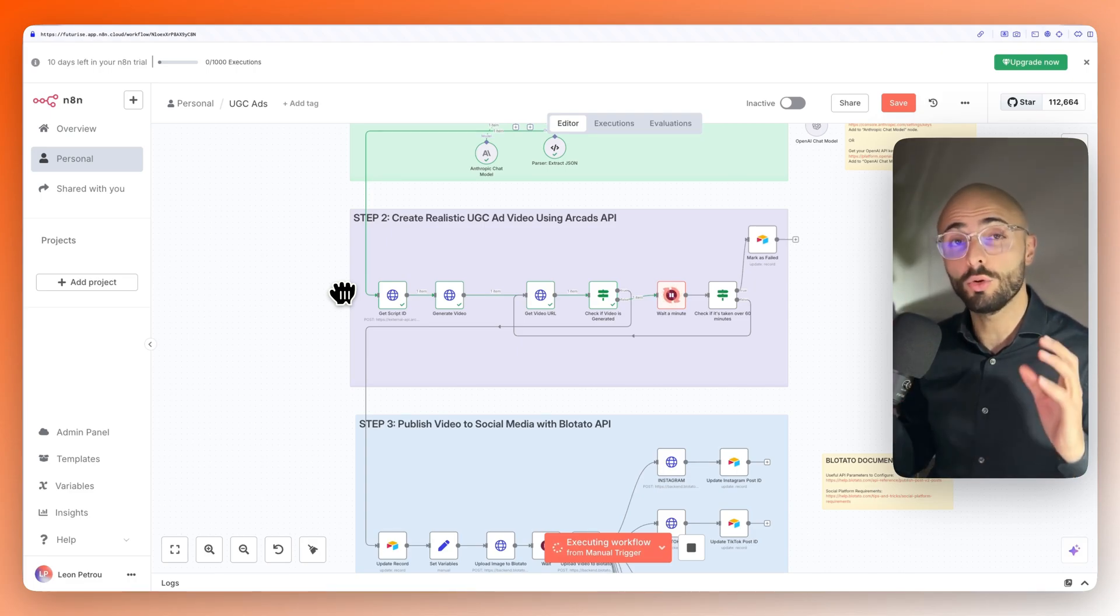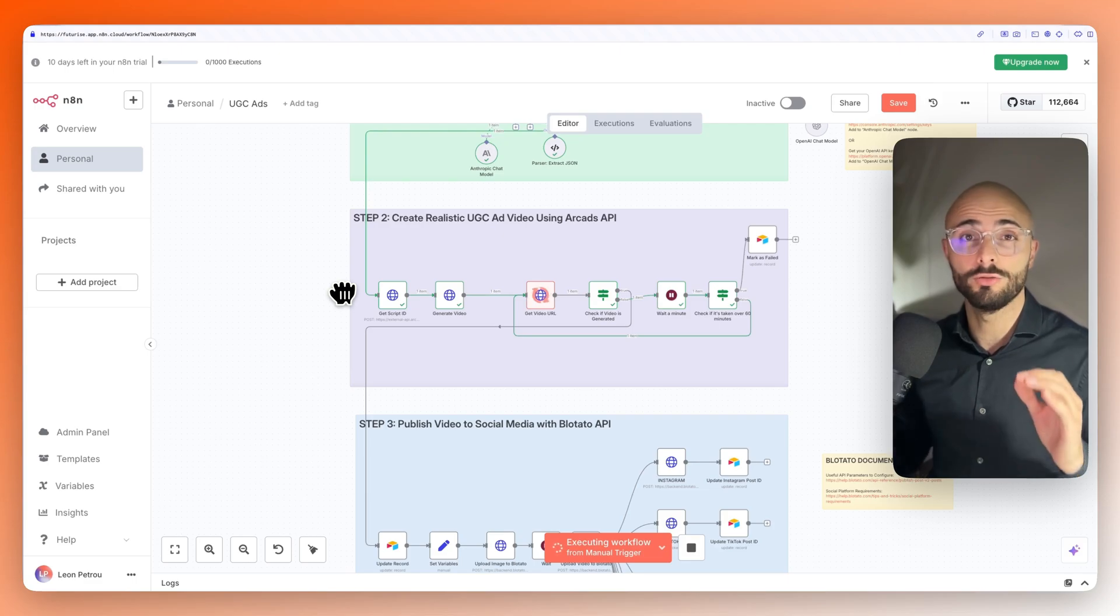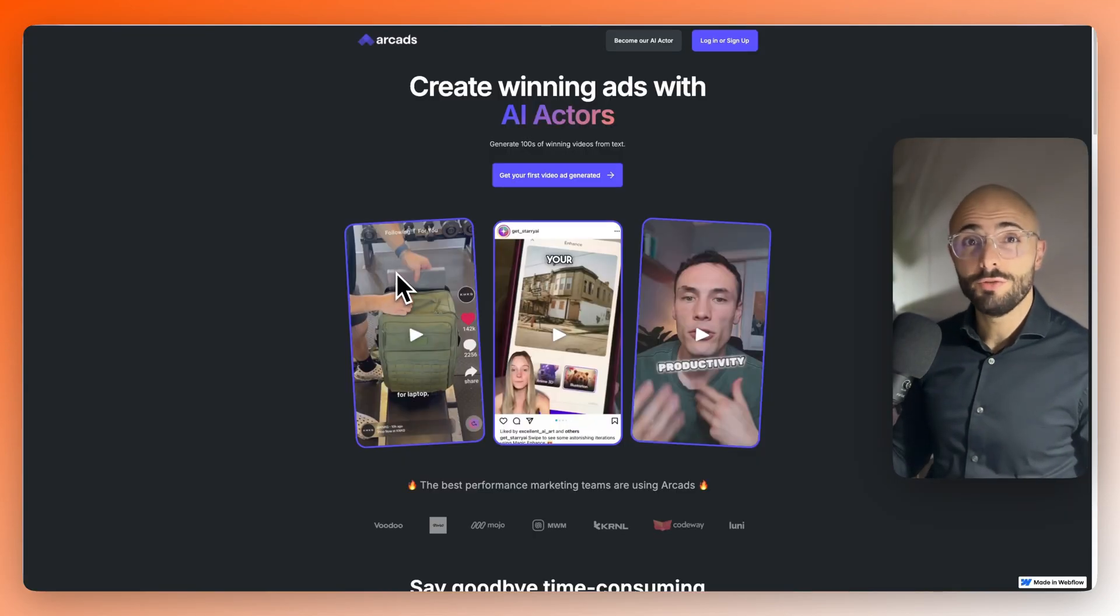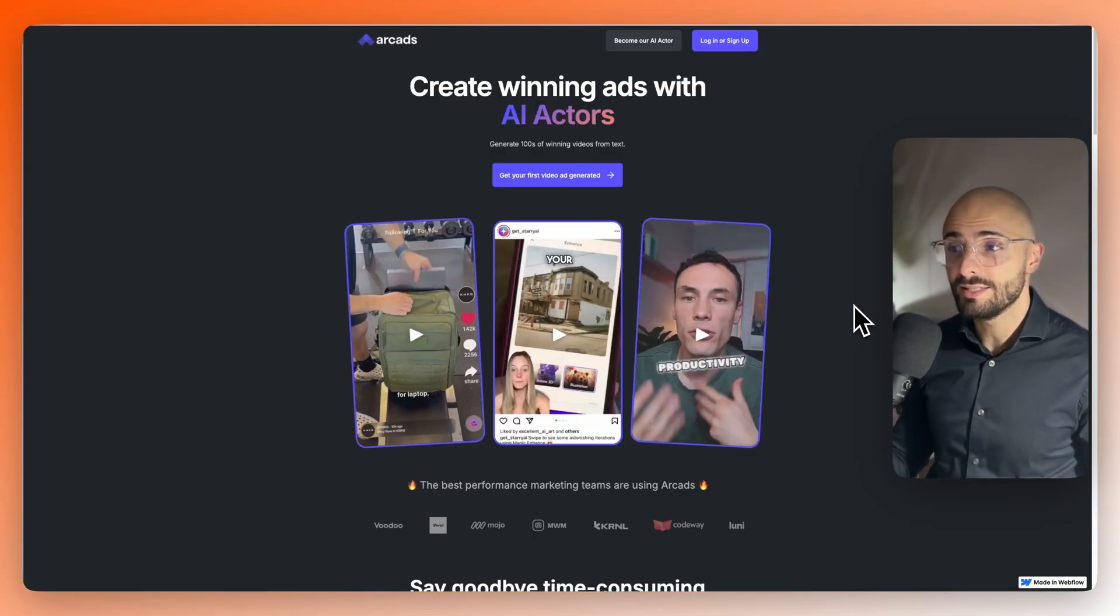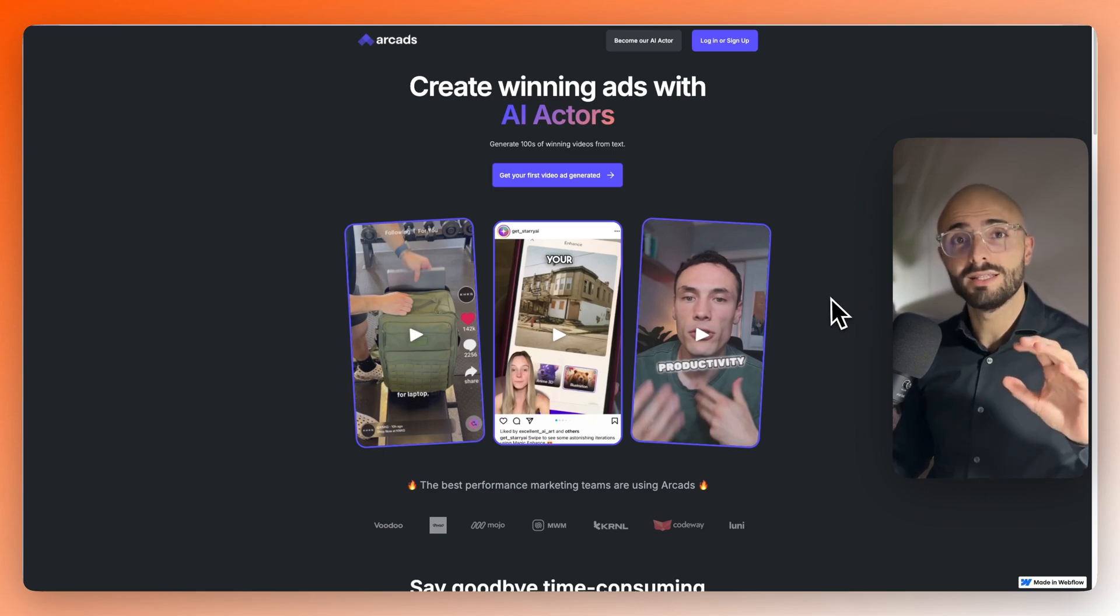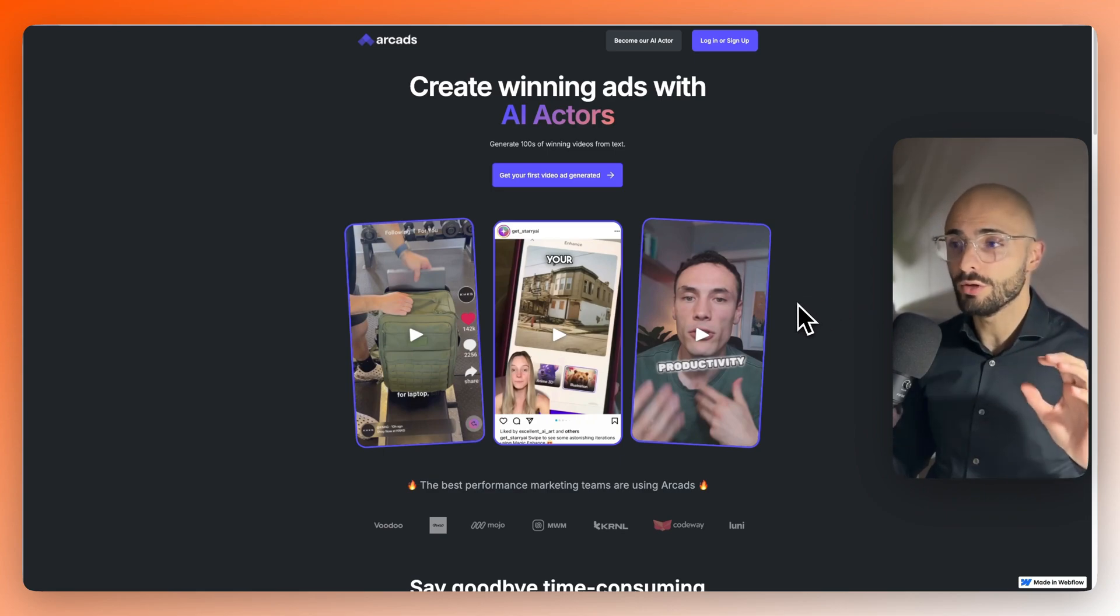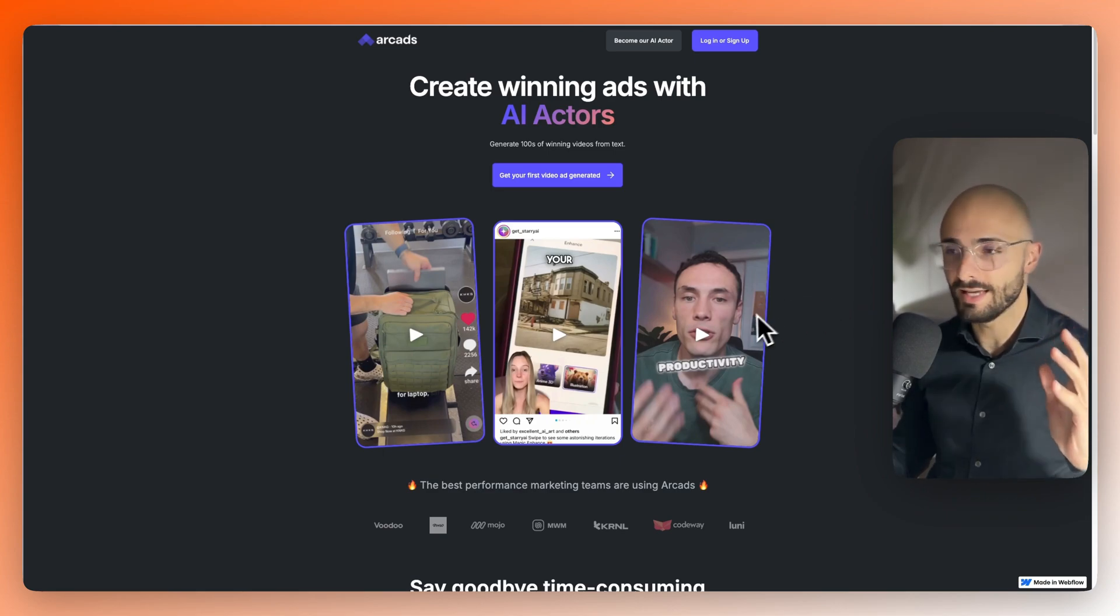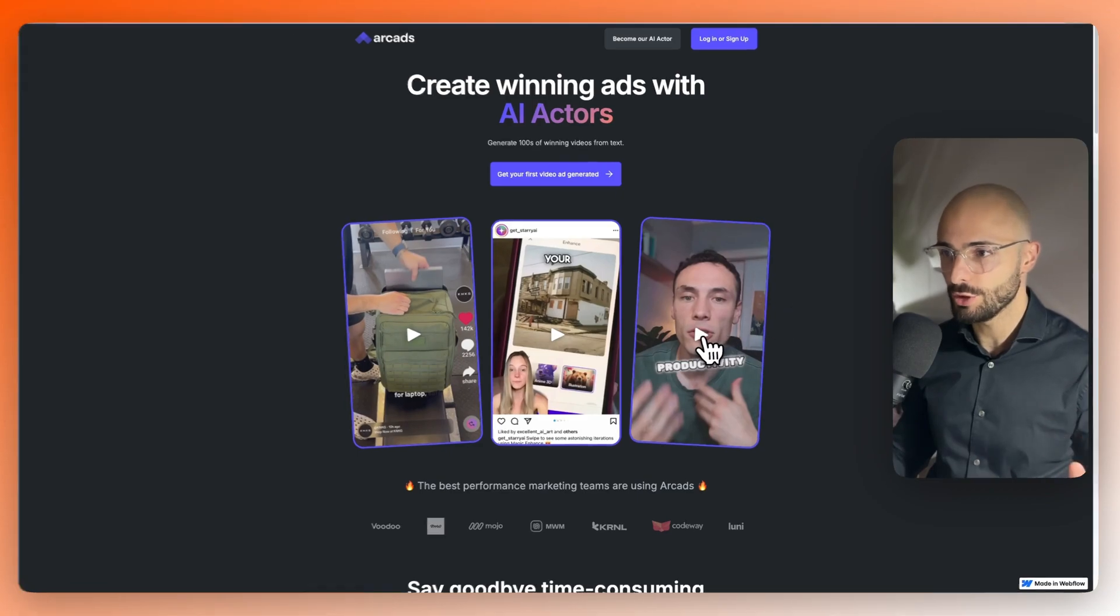Whereas when you're using Arcads, you can trust that all the AI actors are super high quality, especially if you go ahead and add some editing afterwards, like some subtitles and B-roll, there's no ways you would ever think that this thing's AI generated. Like, let me show you this example.